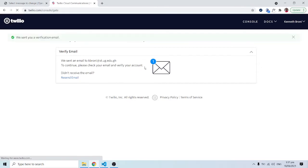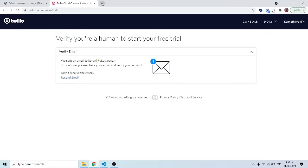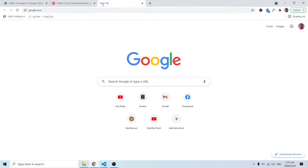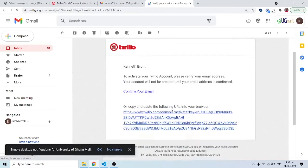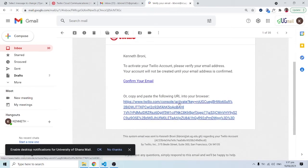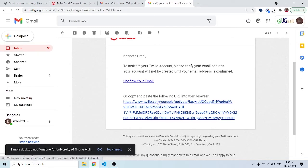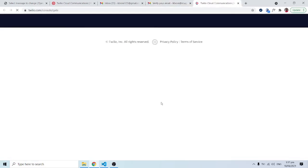It says an email has been sent. I'll go into my mail. I have a Twilio email — I'll click on it. It says 'Activate your Twilio account, please verify your email address. Your account will not be created until your email address is confirmed.' I'll click on the verification link.